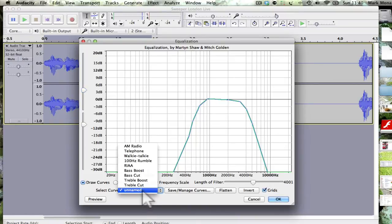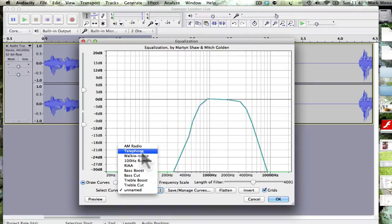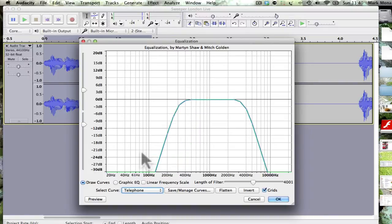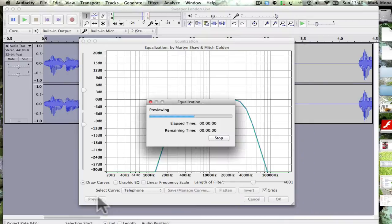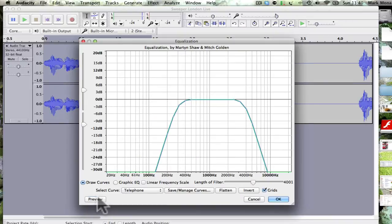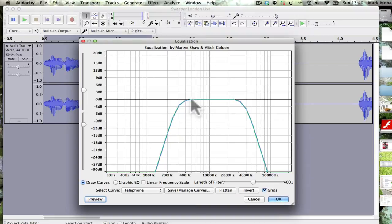You might have in your select curves option, you might even have a telephone. That's what I started with, and when I listened to it, it sounded still a little too clear. So I wanted to take some of these lower frequencies out down here, low frequencies, high frequencies.